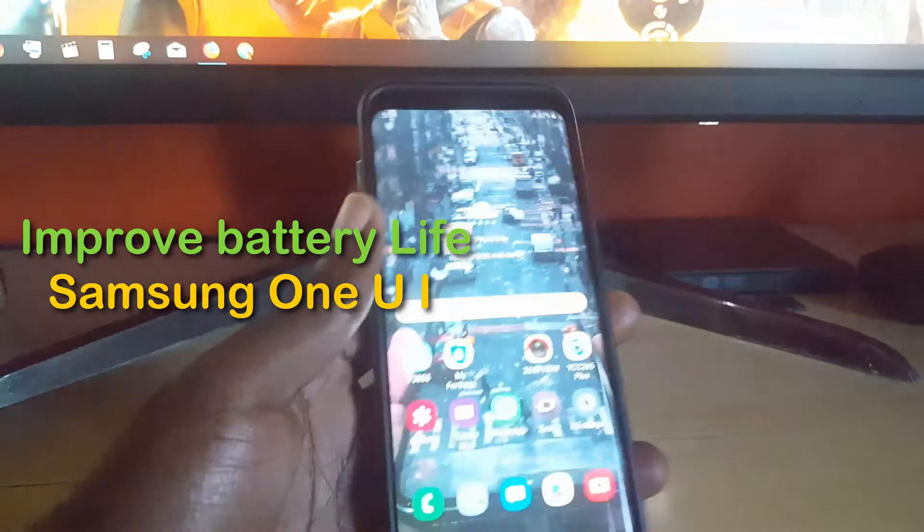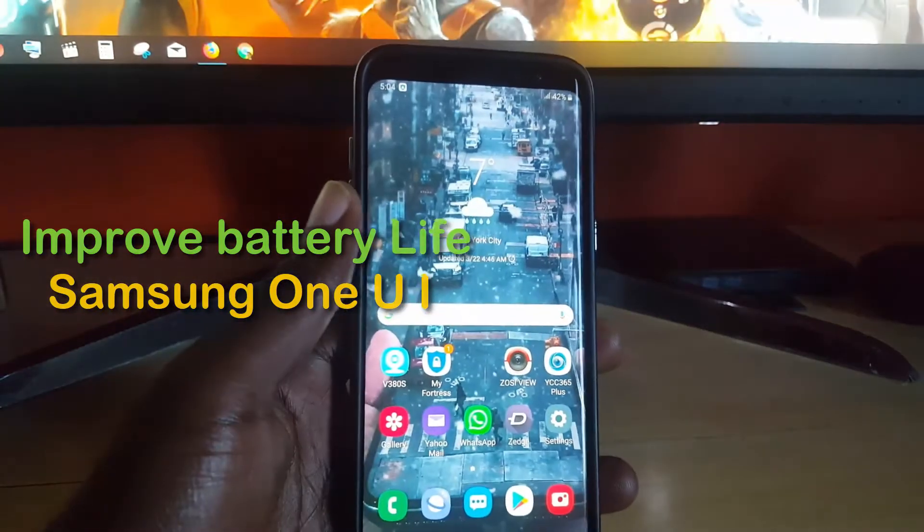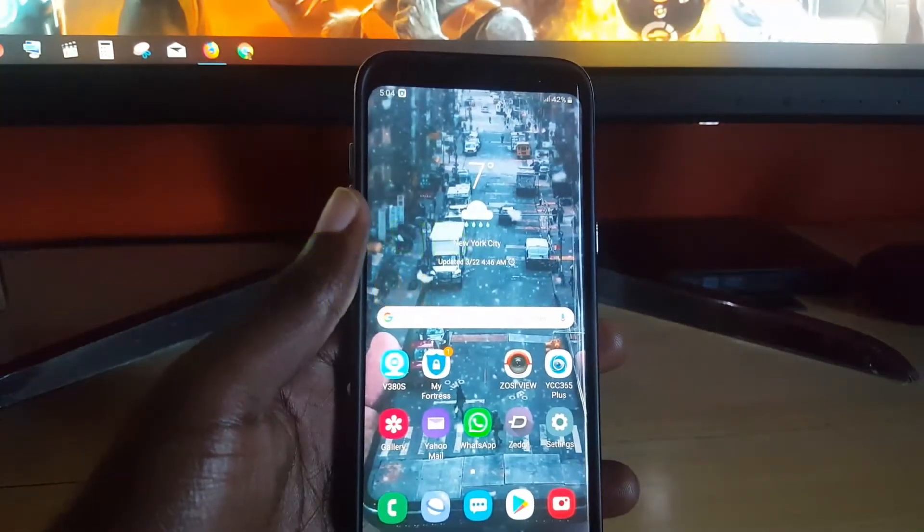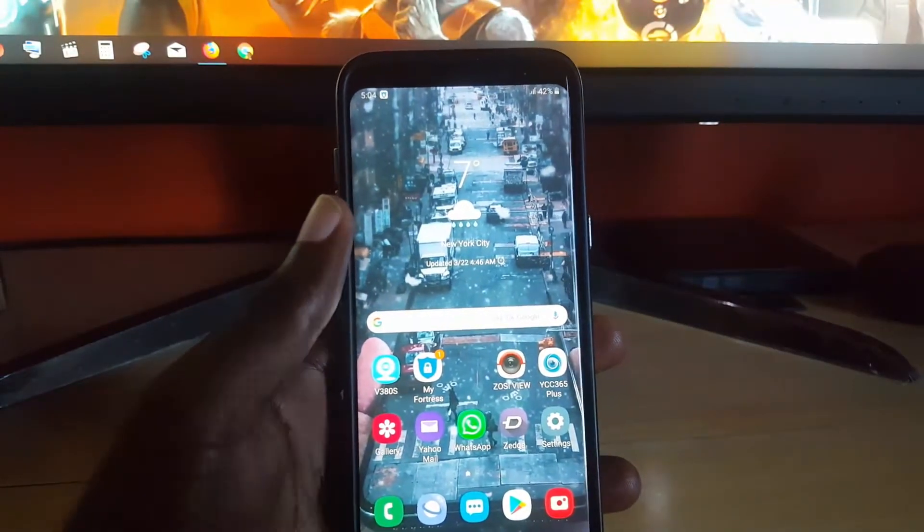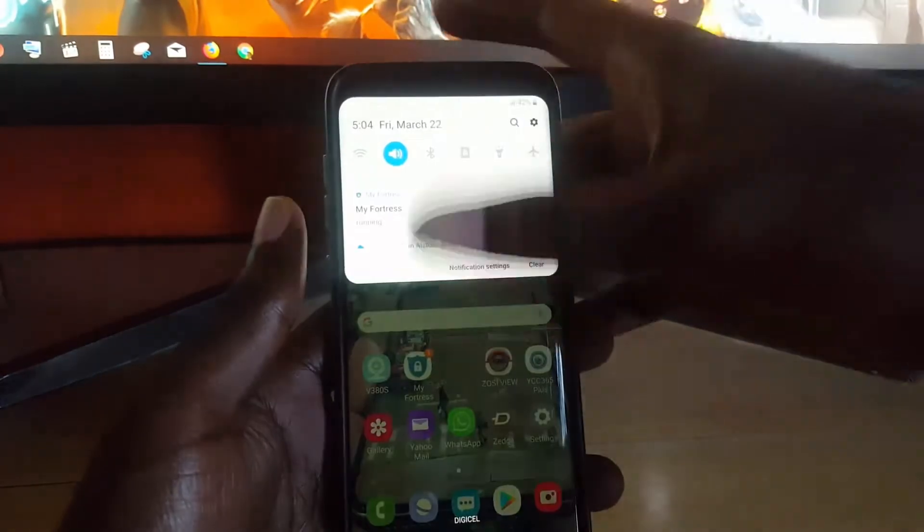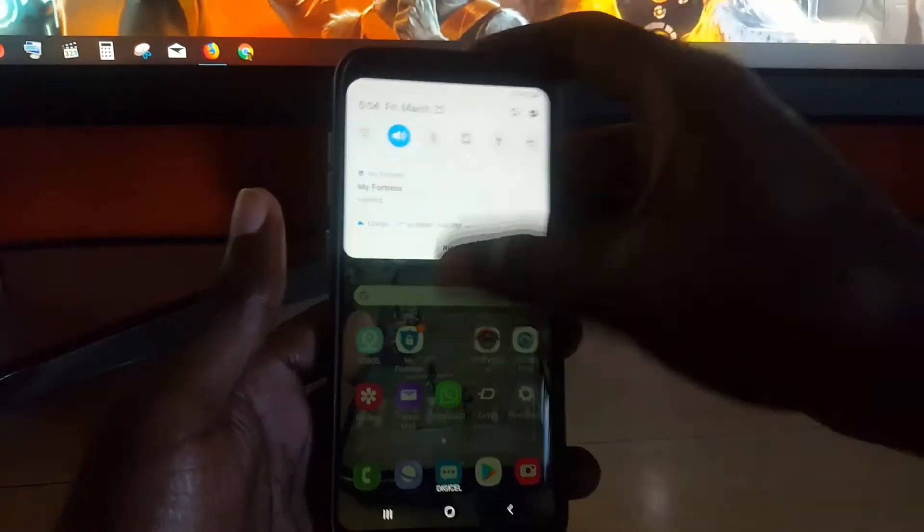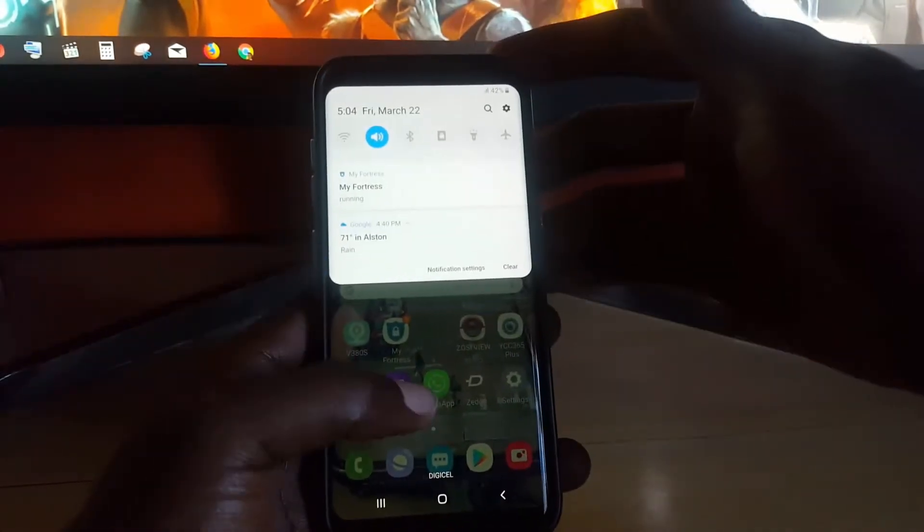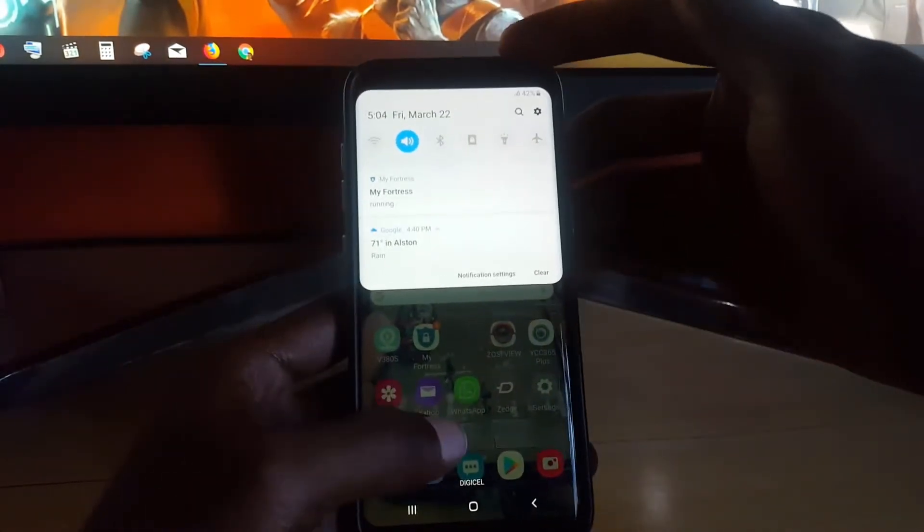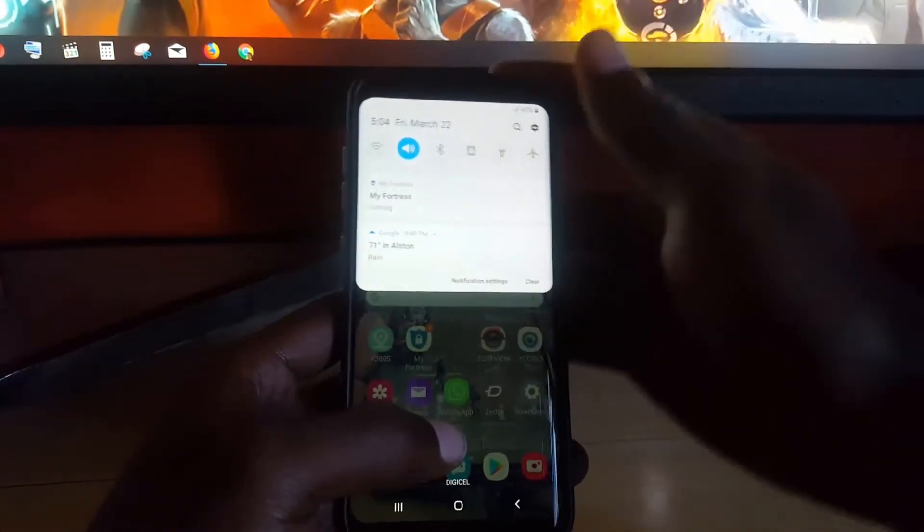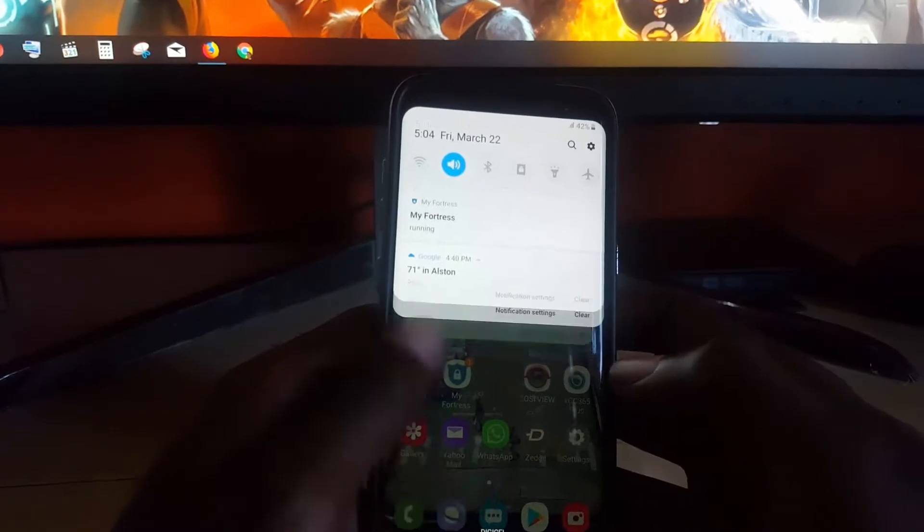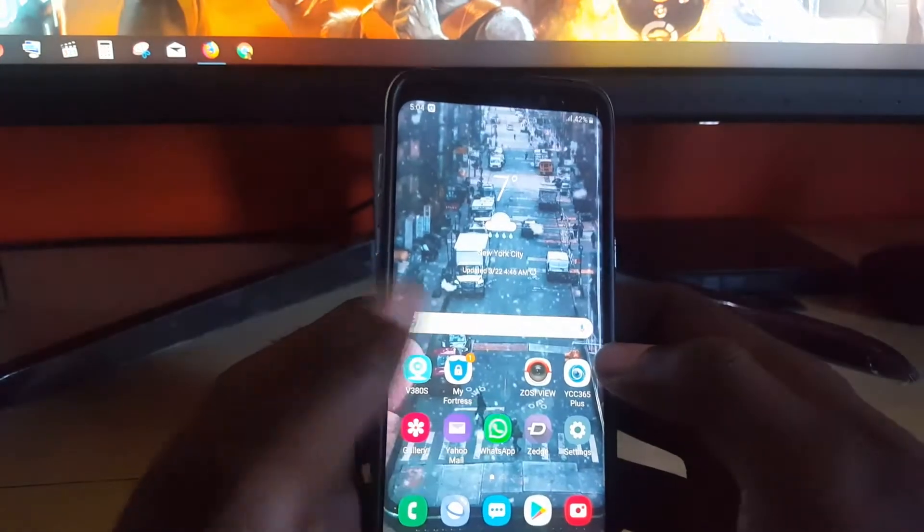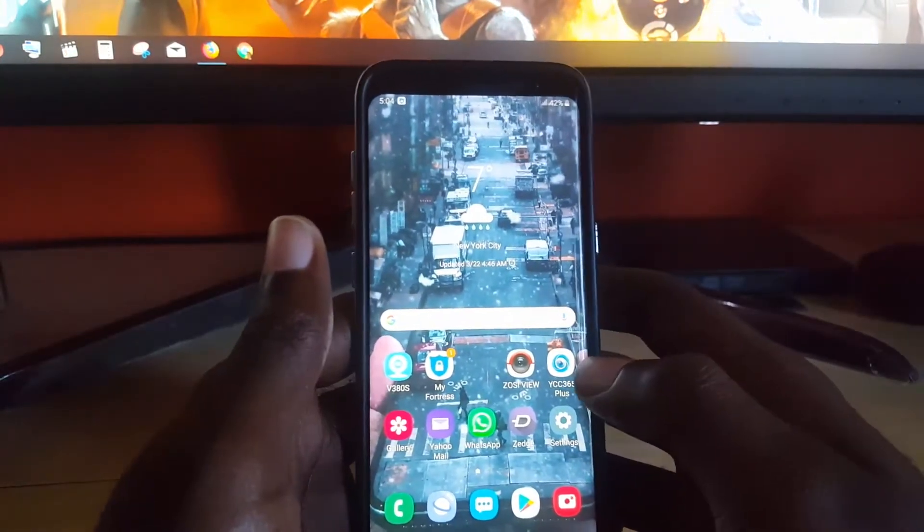This will apply to devices such as the Samsung Galaxy S10, S8, S9, and any device with the One UI. As you can see, this is the One UI interface - it's quite refined and it's the new look of Samsung devices.